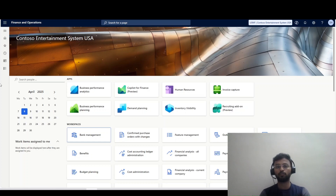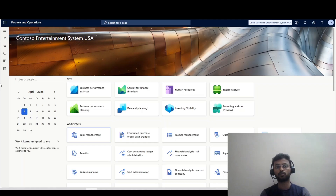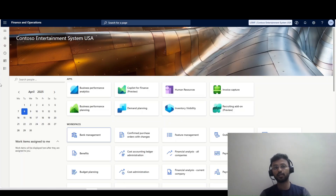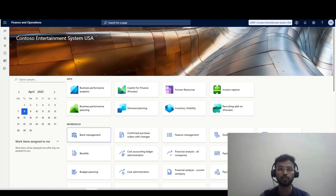Hello everyone, I'm Awaj Shah, a dedicated functional consultant in D365. This is my YouTube channel where I share my experience with D365. In today's video, we are going to download multiple trial balances into a single Excel file. We'll see how it works in the system.